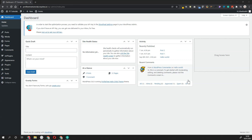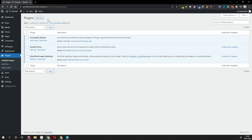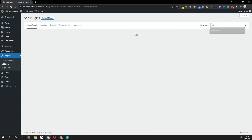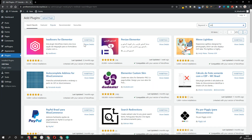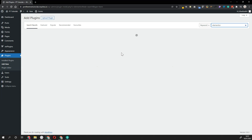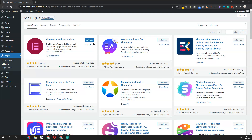So the first thing you want to do once you've logged in is navigate to the plugin section. We're going to start with installing the base Elementor plugin. Navigate to Plugins, click Add New, and look for the Elementor website builder by Elementor.com, and just click Install Now. Then you want to activate it.